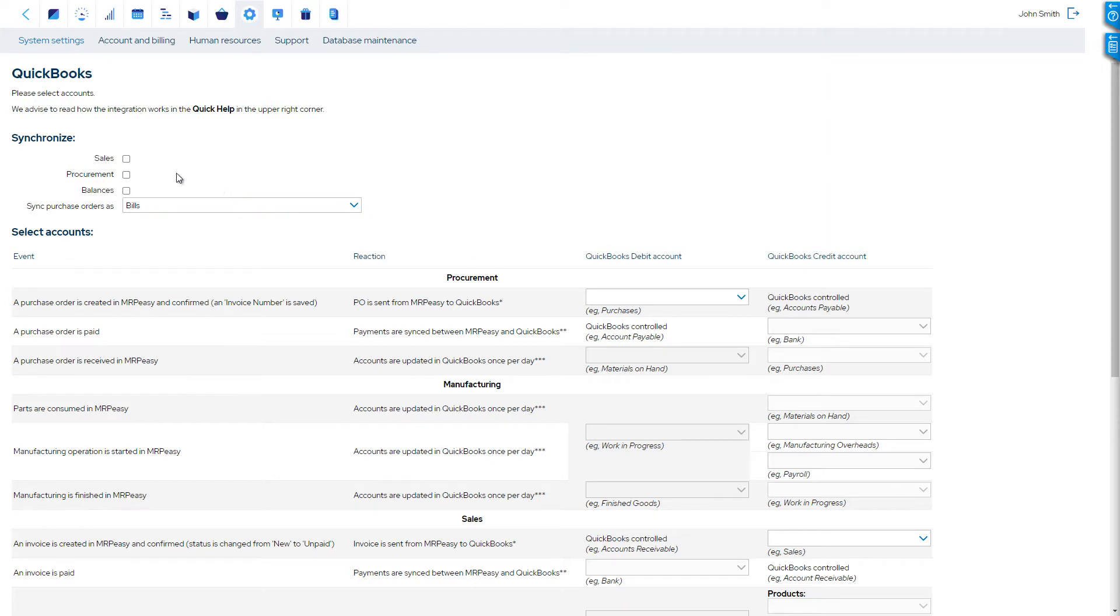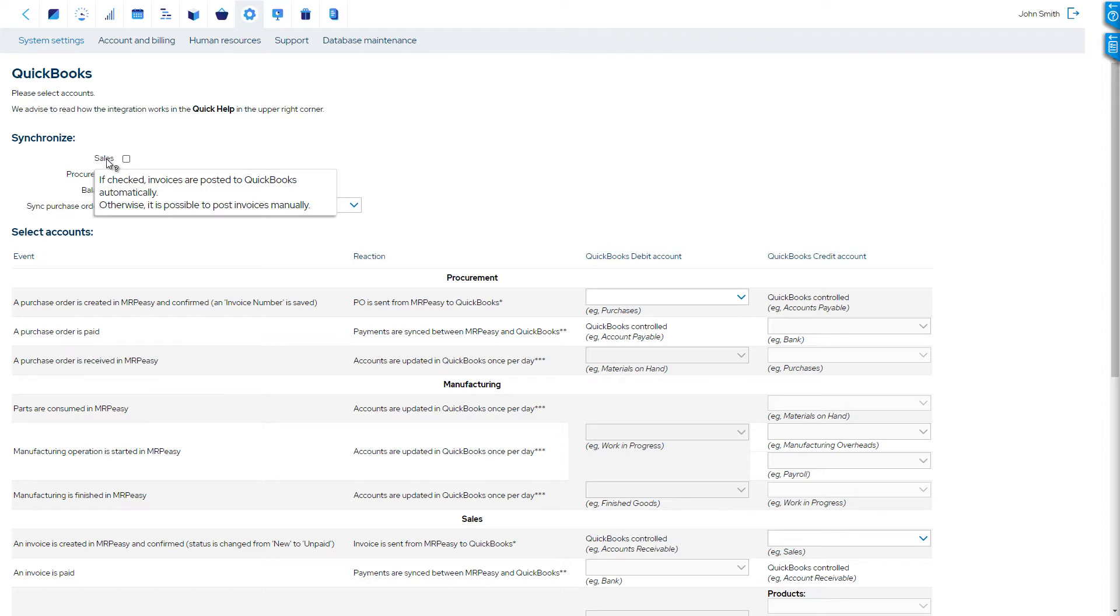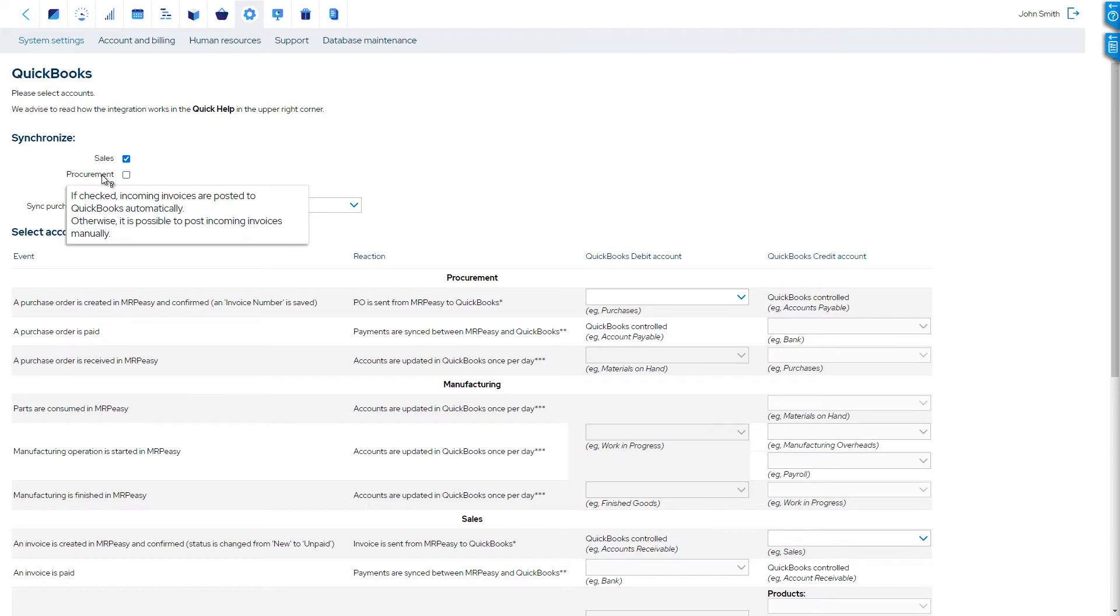First, choose what to synchronize. Purchases and sales invoices can either be configured to synchronize automatically or manually. If automatically, these are sent to QuickBooks within five minutes of creation.